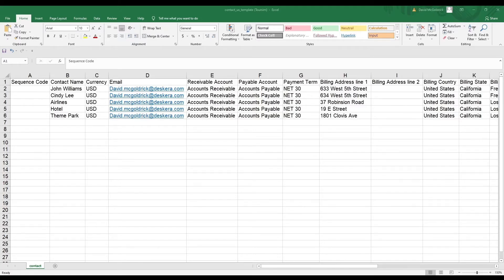If not, you can use our import template. How do we determine if a contact is a customer or vendor? It's based upon the transactions. If a contact creates a sell transaction such as a quotation or invoice, it'll be considered a customer. If a contact creates a buy transaction such as a purchase order or bill, it'll be considered a vendor. If a contact does both, it'll be considered both a customer and vendor.